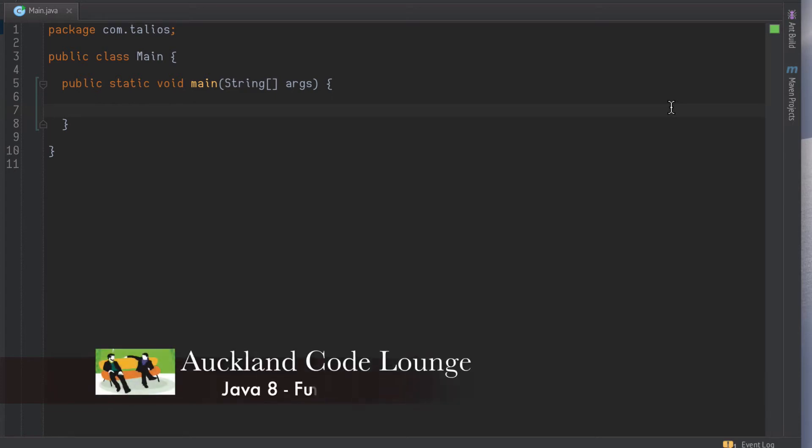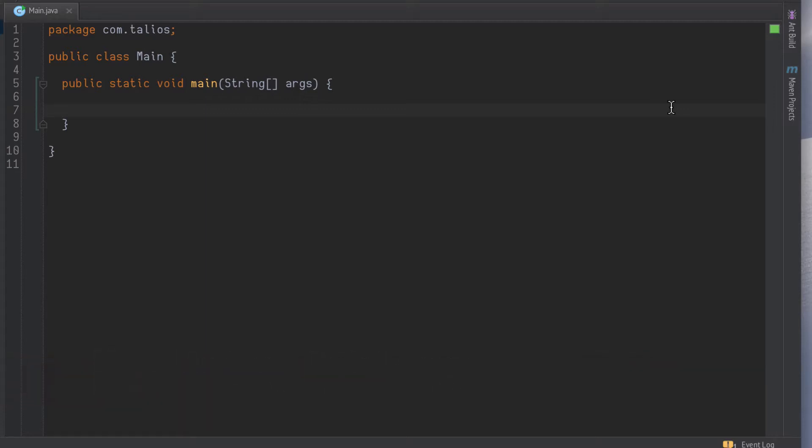G'day, it's Mark here. Just another quick impromptu screencast, this time about Java 8 and lambdas and function composition.